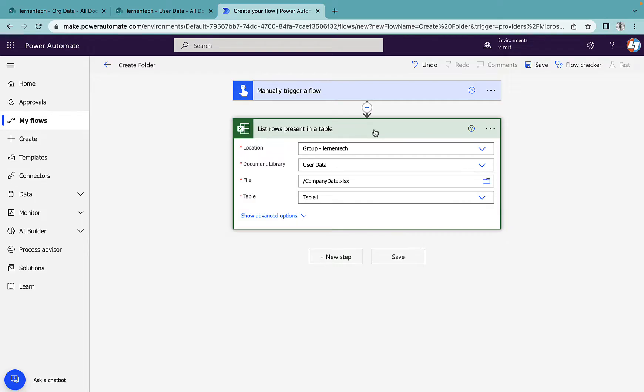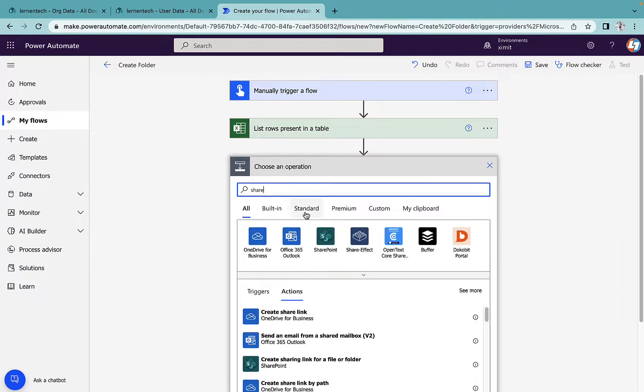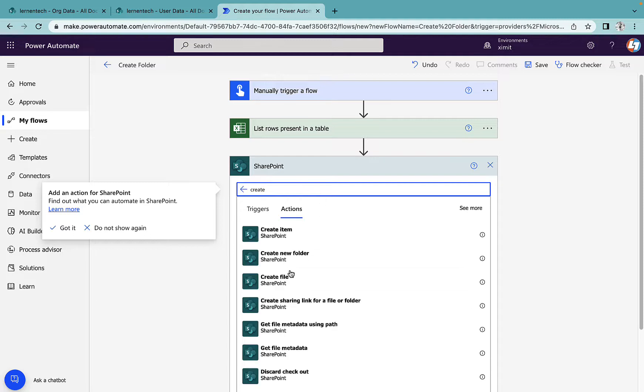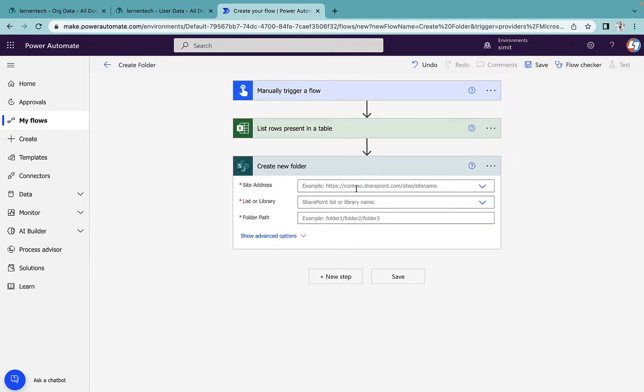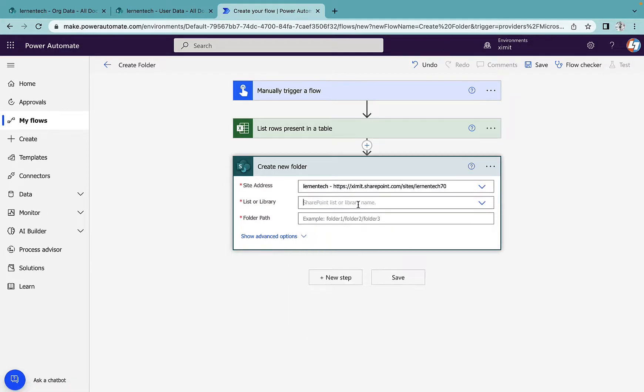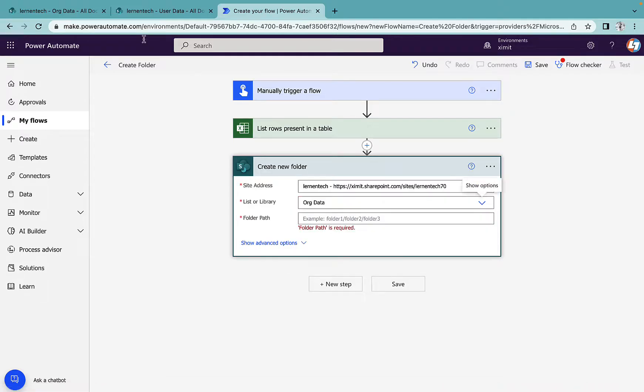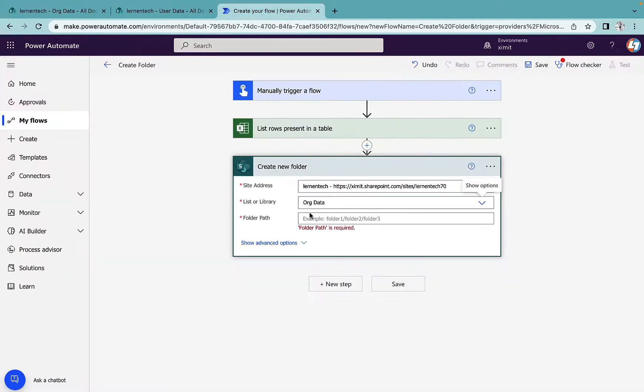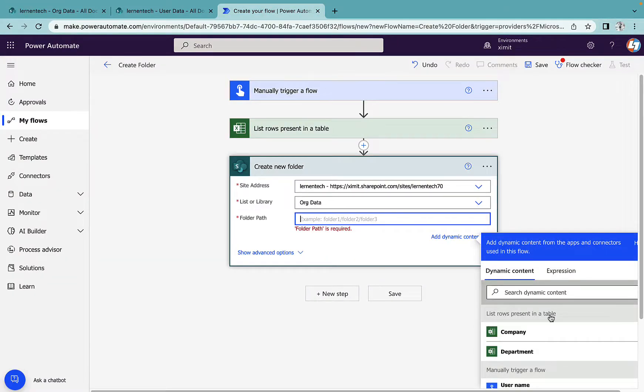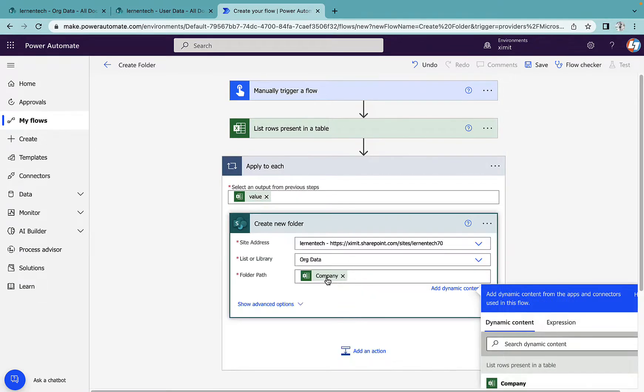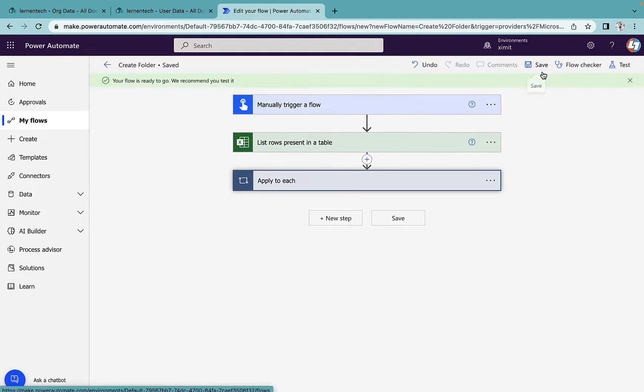Once I have these data, next step will be search for SharePoint, create new folder. Select site address, same site. This time library name changes to org data. This is the org data where we have to create folders. The folder path will be list rows present in table, this company column because this is my root folder path. Once I do this, it puts me inside apply to each because I have multiple rows in my Excel sheet. As you can see, the folder path is company.